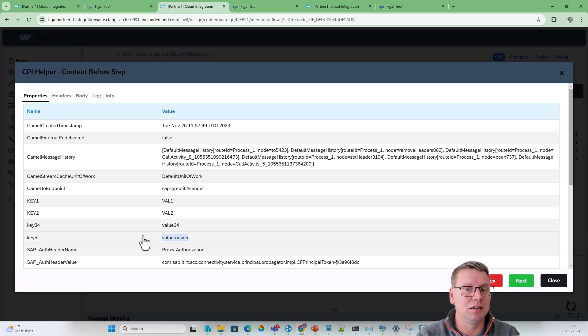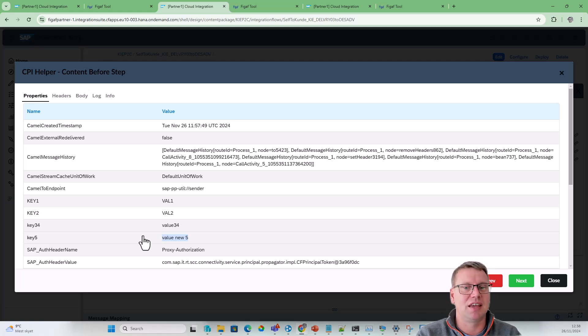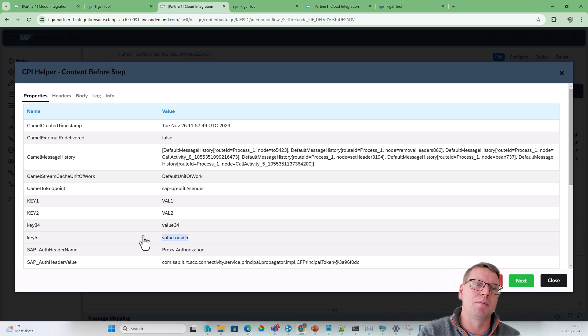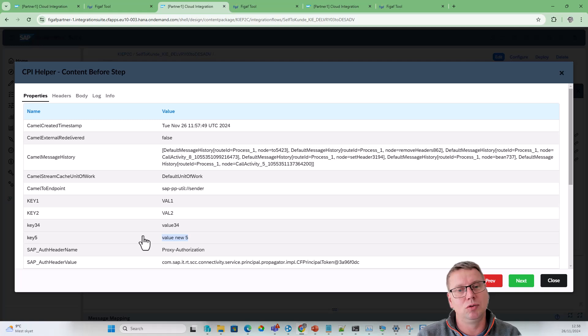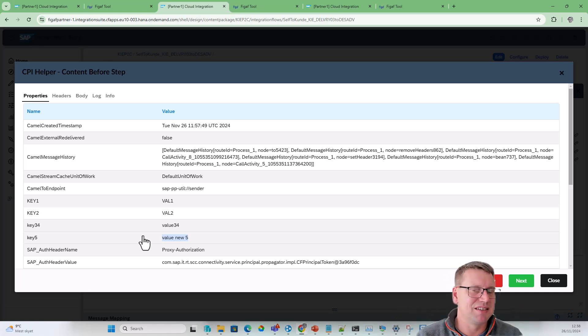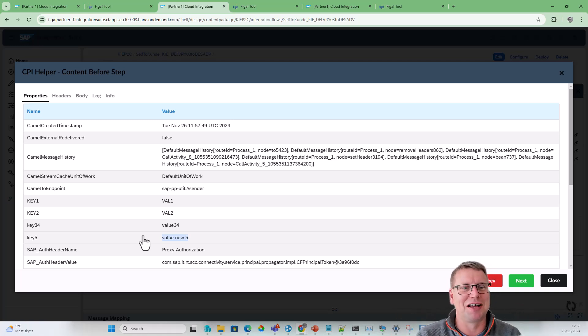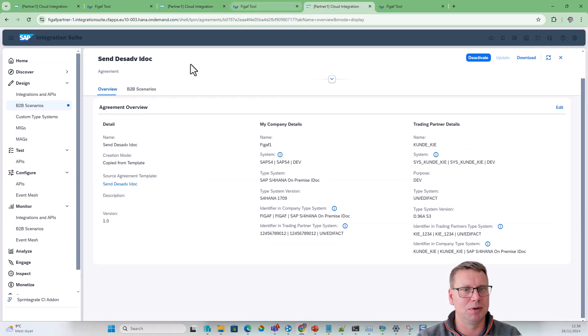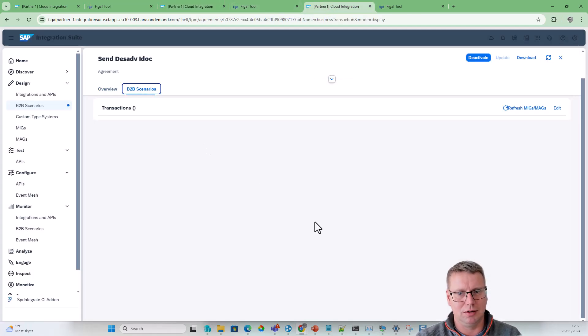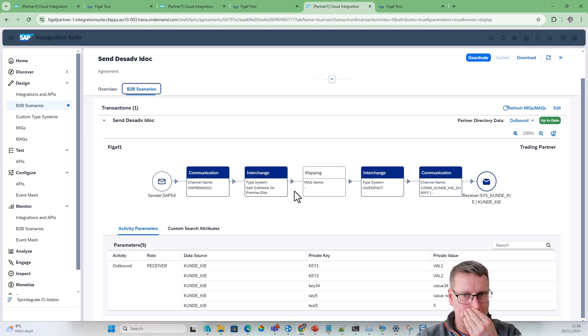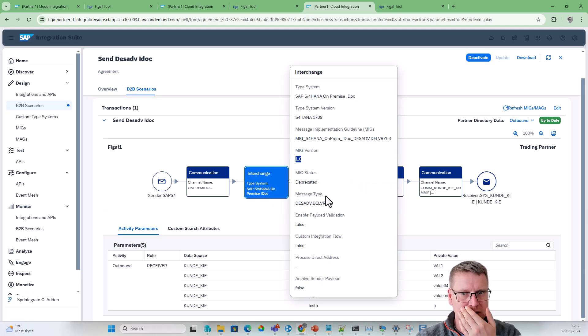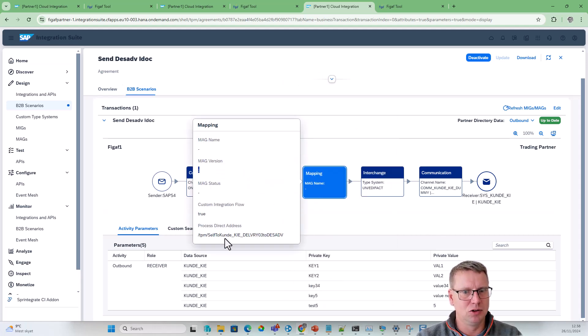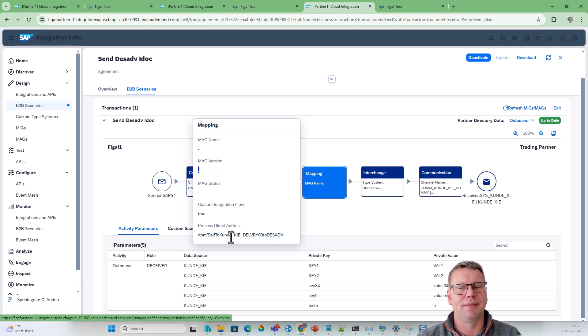The same way, if you have function libraries, they can also be edited in the groovy functionality. This is just something that streamlines the process. We can migrate directly into this scenario, making it a lot faster. Then you just need in the Trading Partner Management to say use this iFlow to handle it.